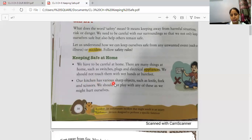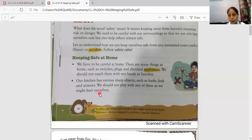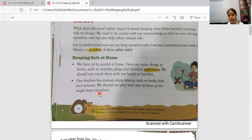Our kitchen has various sharp objects such as knives, forks and scissors. We should not play with any of these as we might hurt ourselves. We should avoid playing with sharp objects like knives, forks or scissors because they can cut us and cause bleeding and pain.